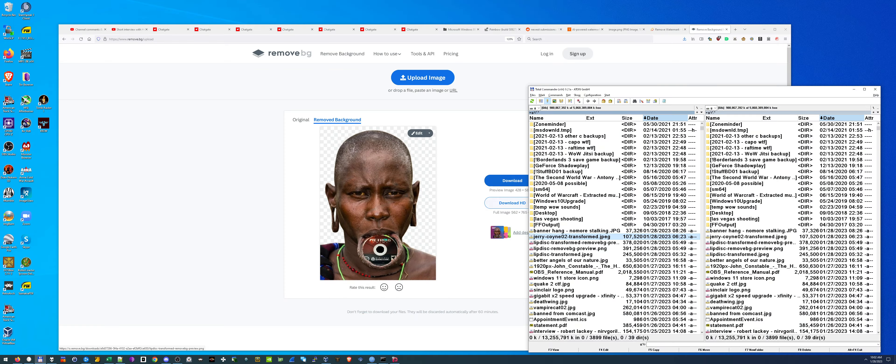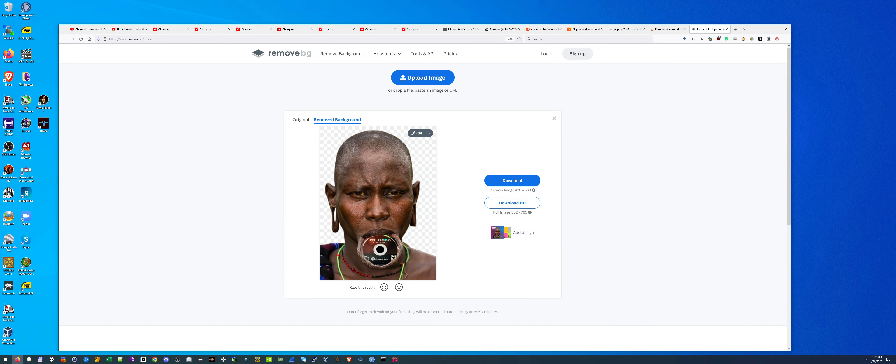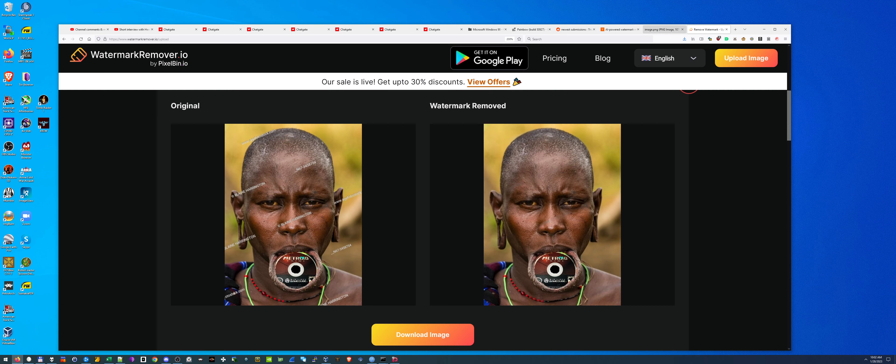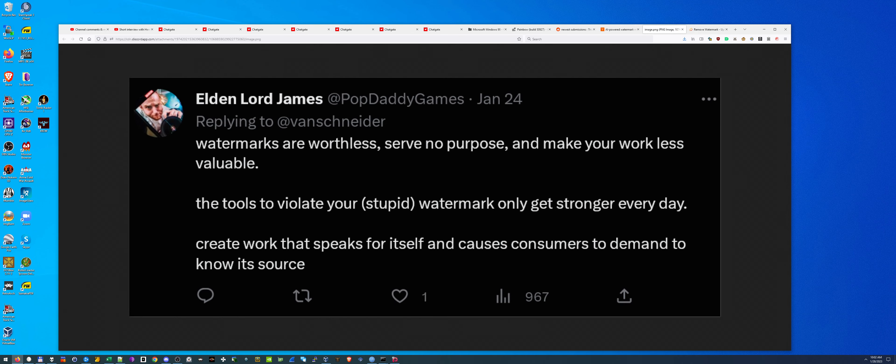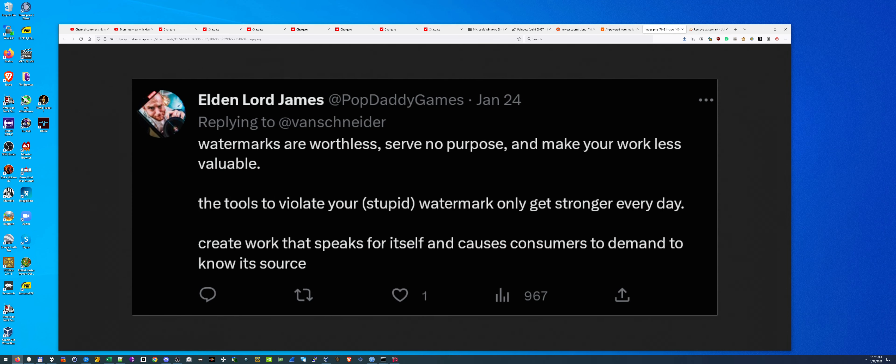So I'm going to use these websites more and more because I can't fucking stand watermarks. In fact, I think somebody else put it pretty eloquently here on Twitter today or the other day, 24th. This guy, Elden Lord James says, watermarks are worthless, serve no purpose and make your work less valuable. The tools to violate your stupid watermark only get stronger every day. Create work that speaks for itself and causes consumers to demand to know its source.